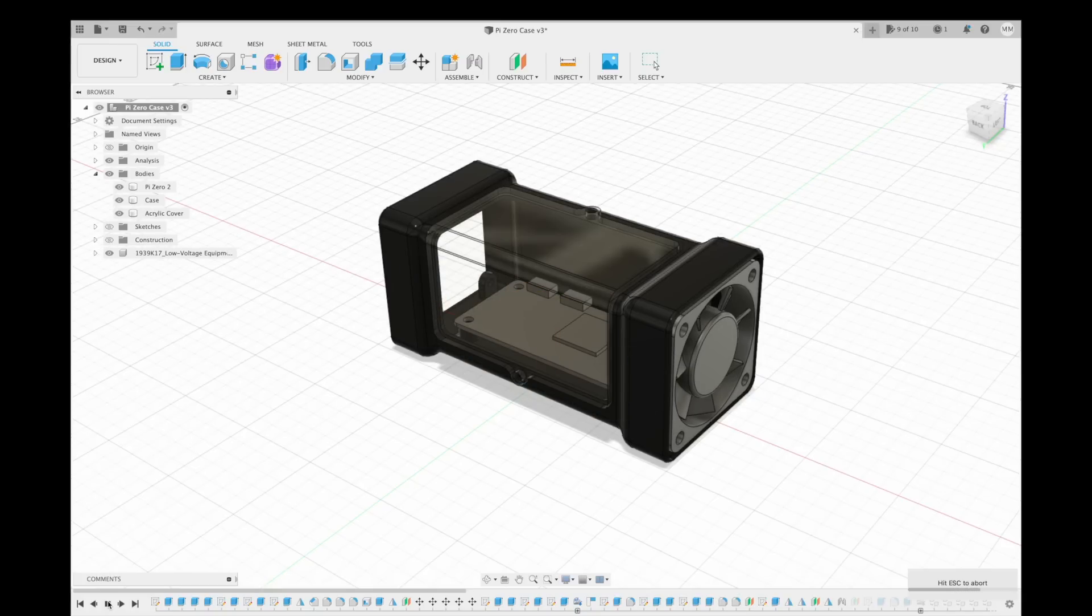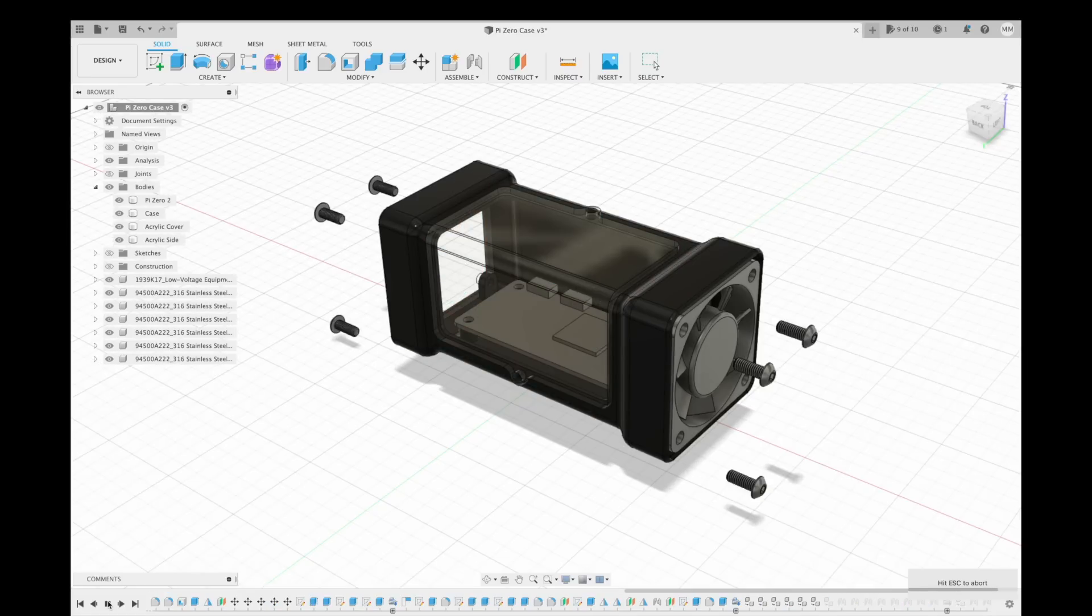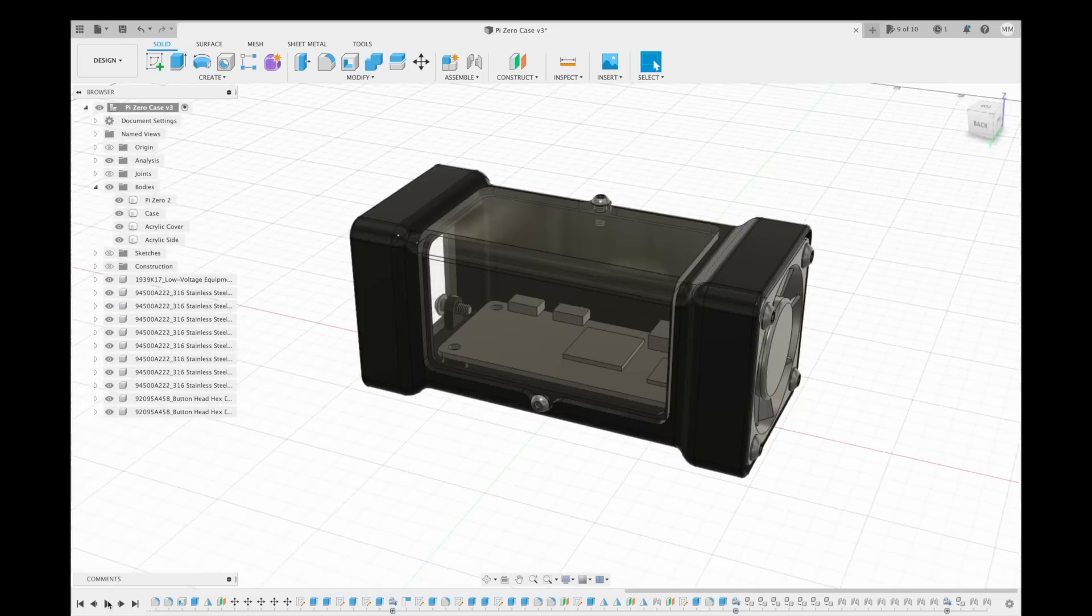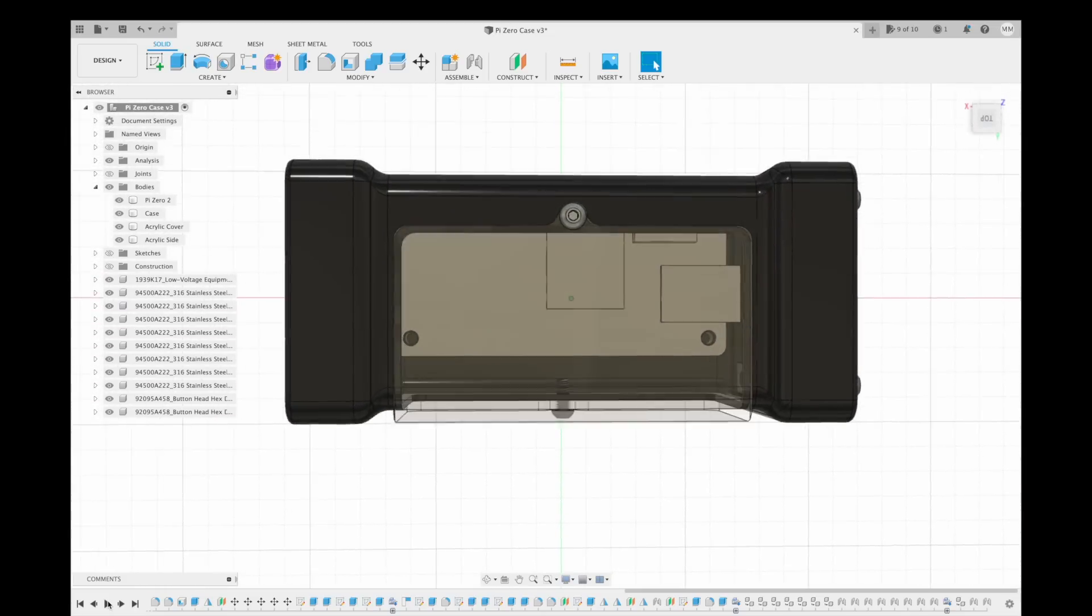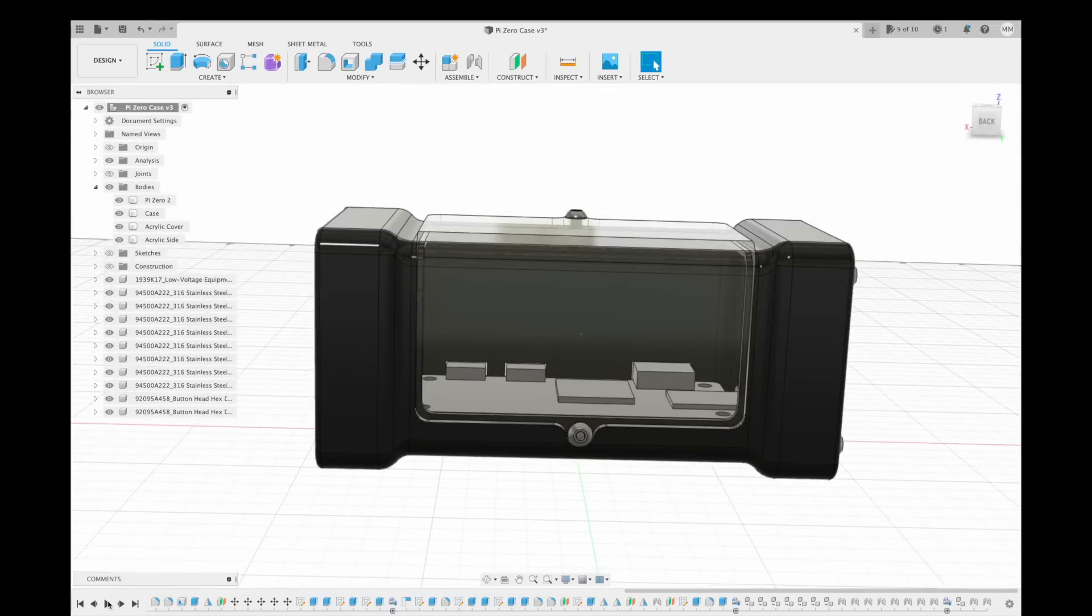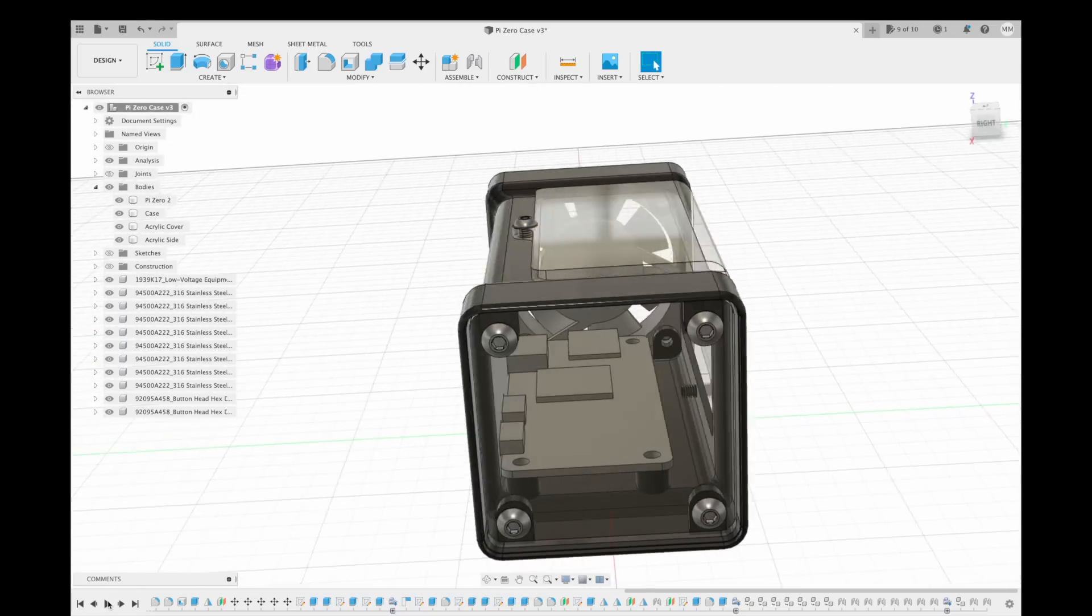I added a large acrylic window to the front so that the Pi is visible and this will also provide access to the GPIO pins. The Pi and main acrylic panel are secured with M2.5 screws and the fan and vented side cover are held in place with some M3 screws.